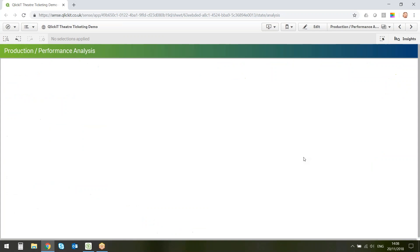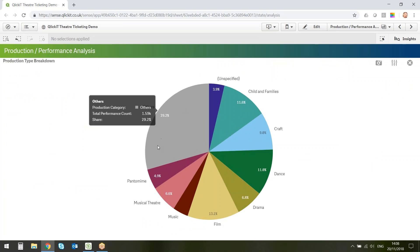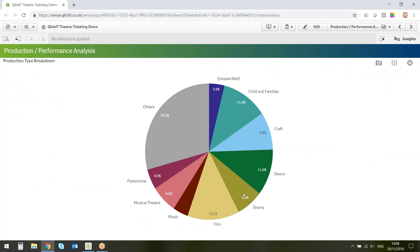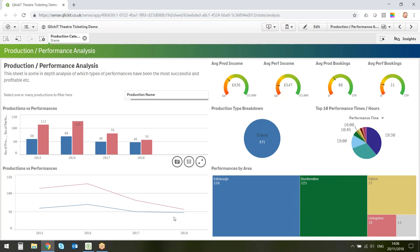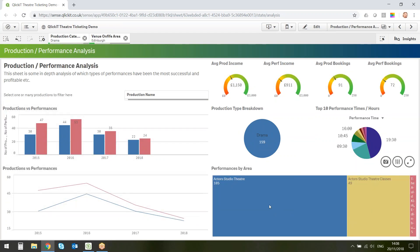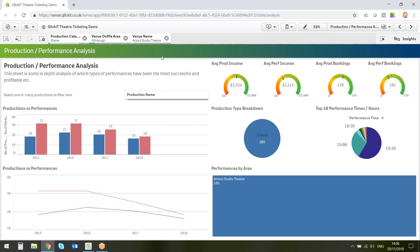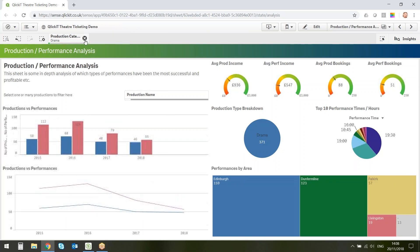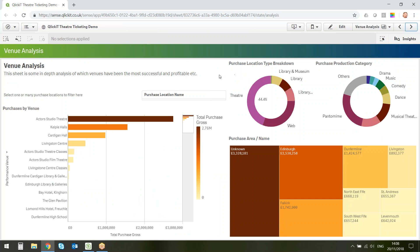Under the production type breakdown there's a large 'other' category showing the top ten types. I can select drama, for example, and everything on the sheet changes to reflect drama specifically. Drilling down into Edinburgh, I can see that most drama is happening in the theatre — unsurprisingly. Lots of information right at your fingertips.